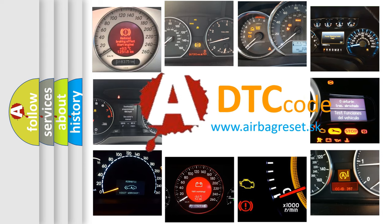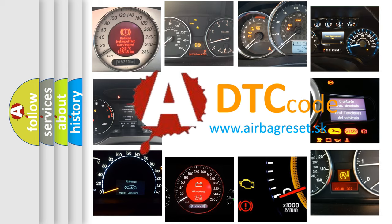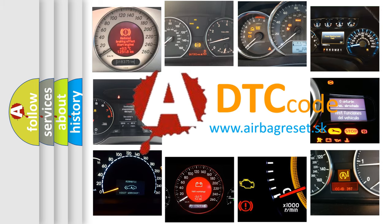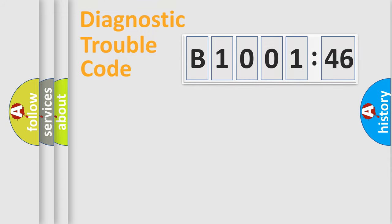What does B100146 mean, or how to correct this fault? Today we will find answers to these questions together.